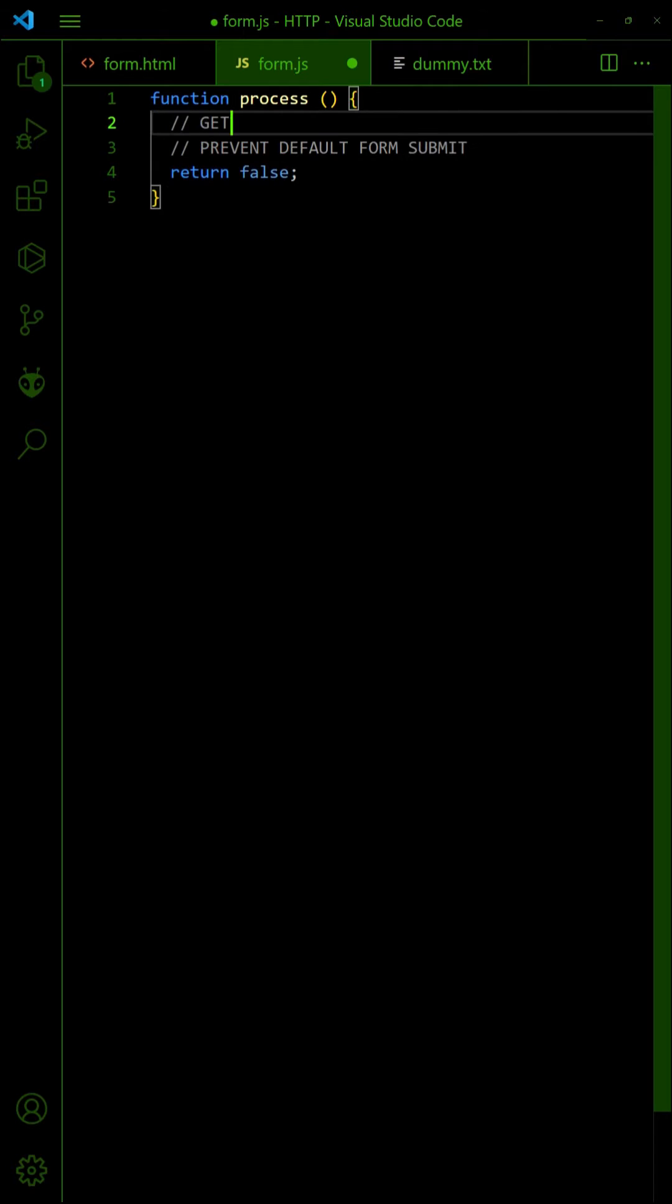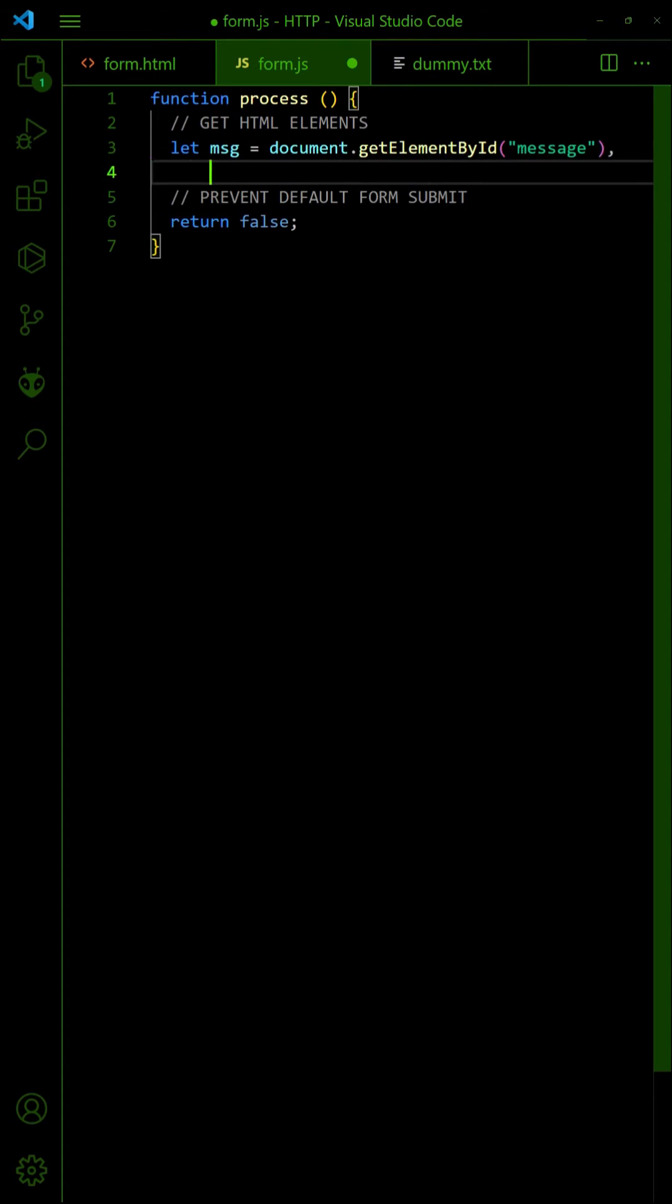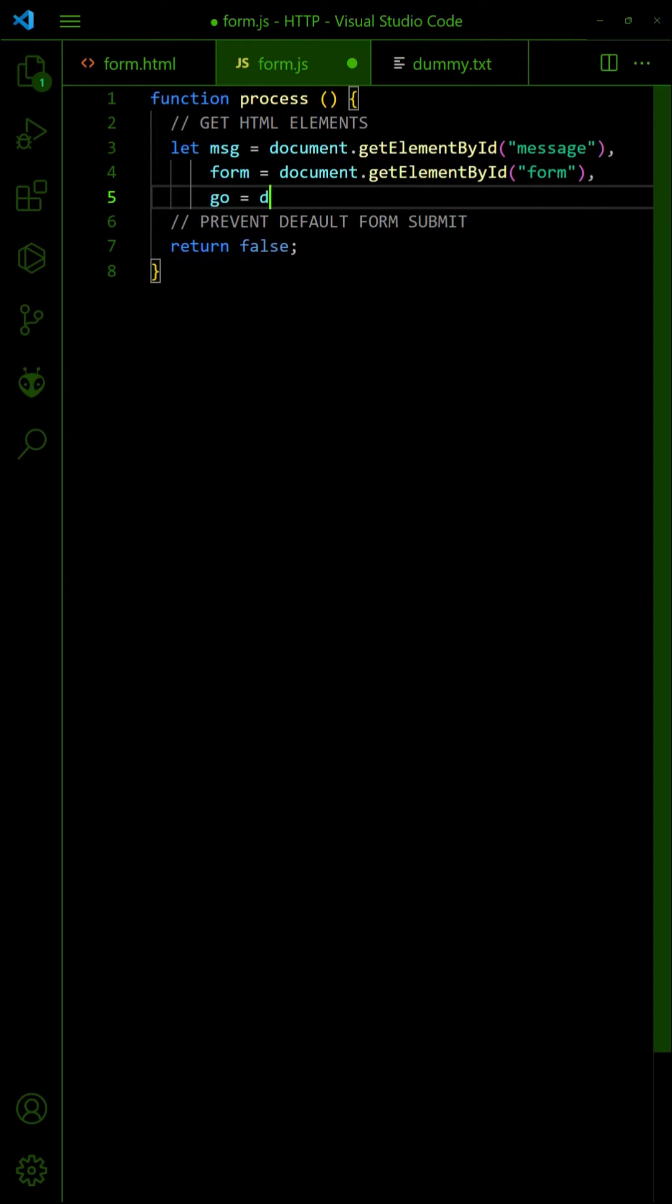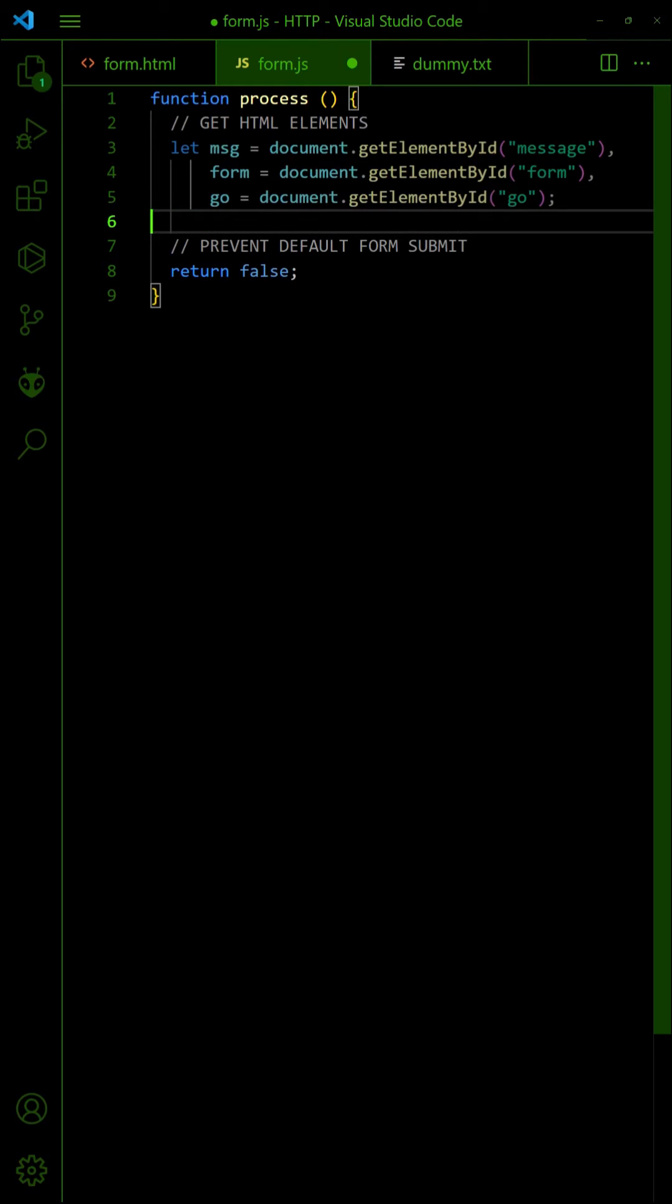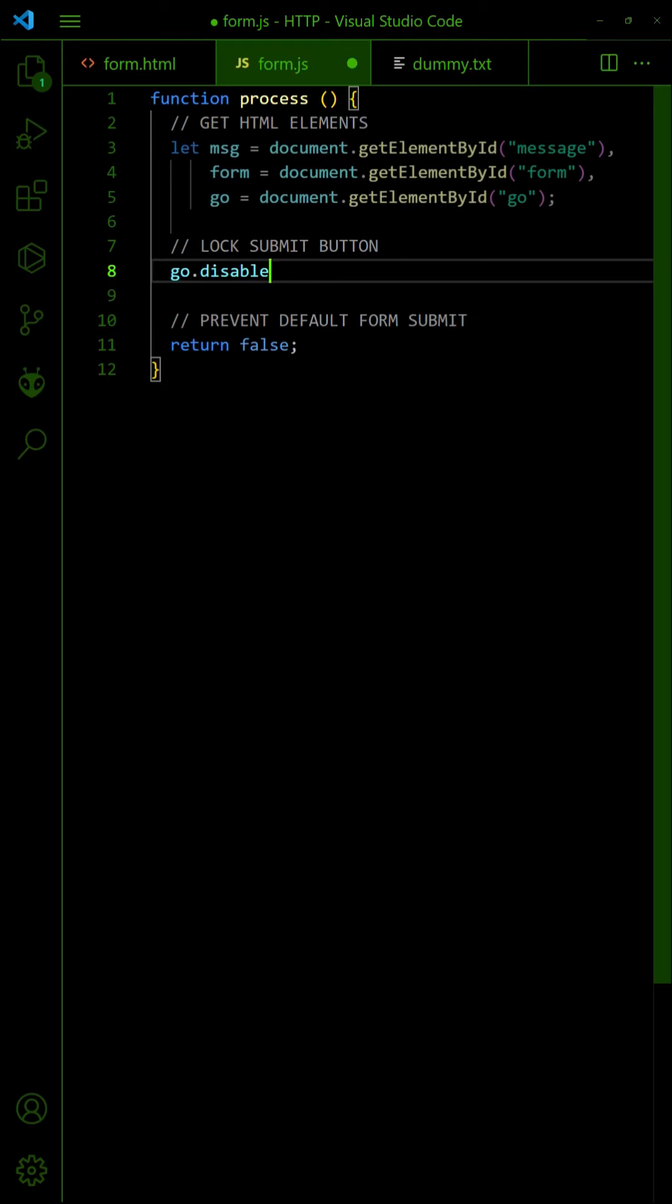Then, get the HTML message, form and submit button. Disable the submit button to prevent multiple submissions.